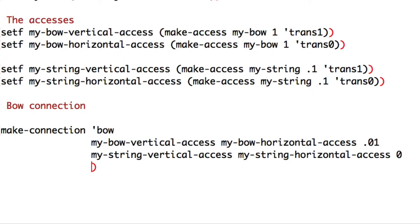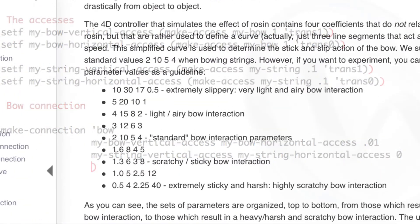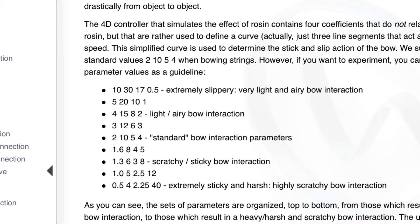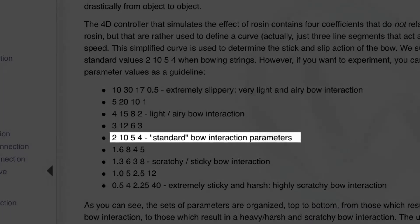The four-dimensional controller containing coefficients which simulate the effect of our bow rosin. You can find all the values here in the Modalis online documentation. For now, let's stick to the standard bow interaction parameters.